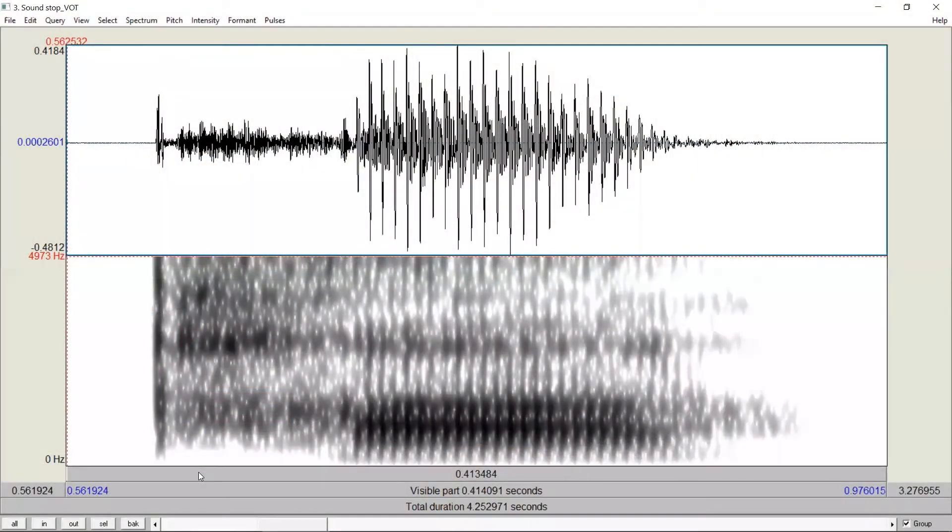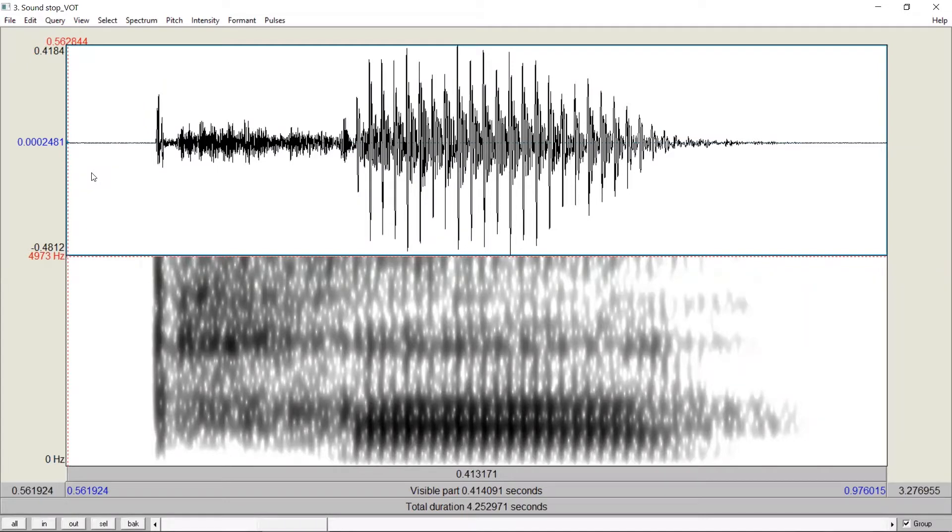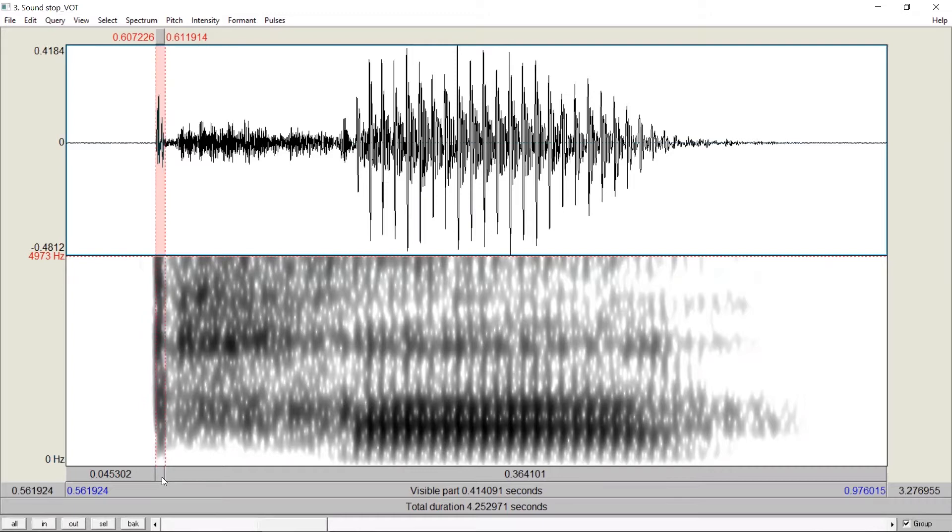In this syllable, for example, we have a stop. To measure its voice onset time, we need to find two time points. The first is the time to release the constriction in a stop. We can find the release burst here, as you can see this spike on the spectrogram. If you listen to it, this is the first time point.